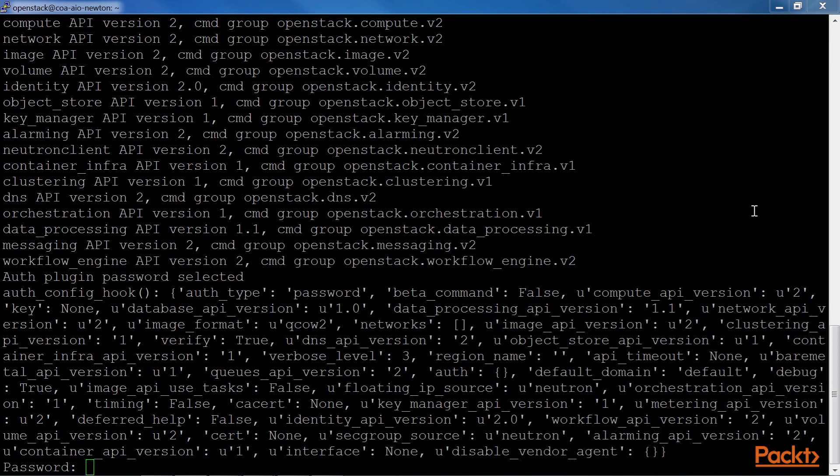As you already know from the first section, we communicate with the RESTful APIs via the HTTP protocol. To understand the debug, we can look for the requests and responses being made to the Keystone and Nova APIs.